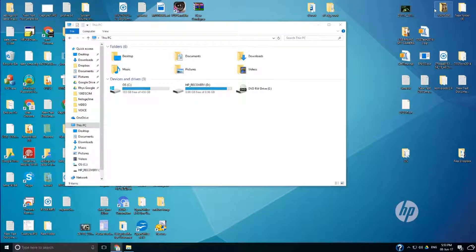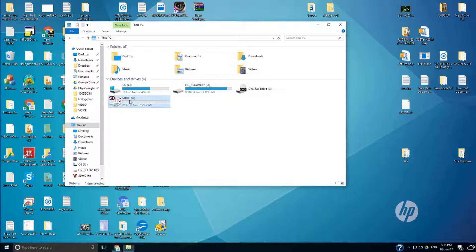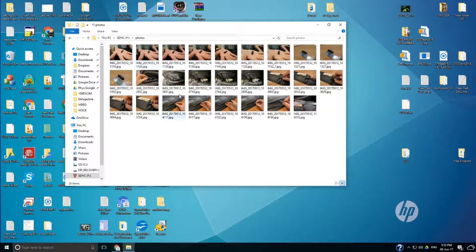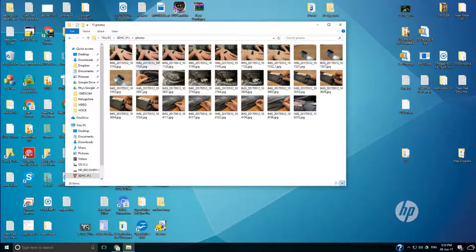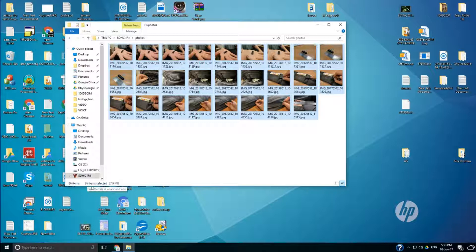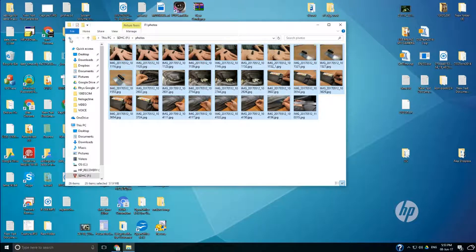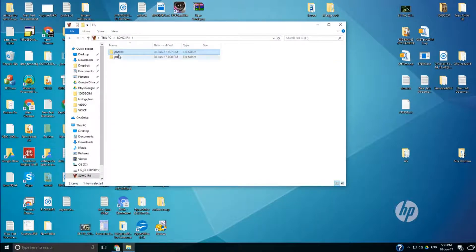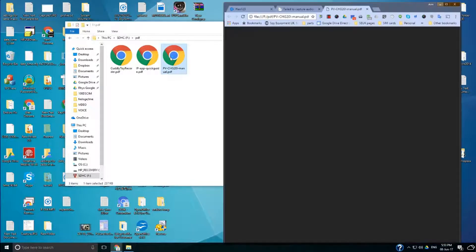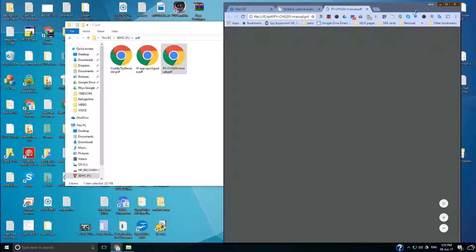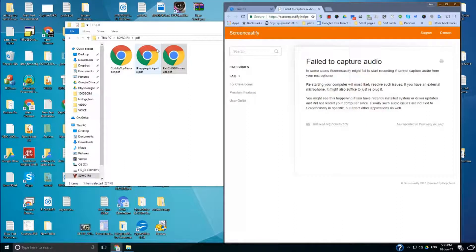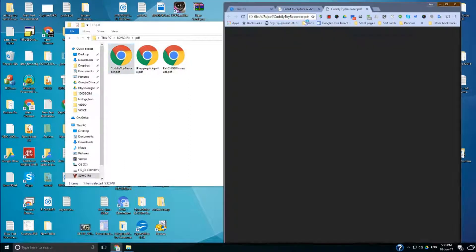So first of all I'm going to insert the SD card and I'll show you what's on there at the moment. We've got a folder with a few photos in there, and that's 26 photos and three PDFs. So let's open up one of those. Just an instruction guide and this one's for the cuddly toy.